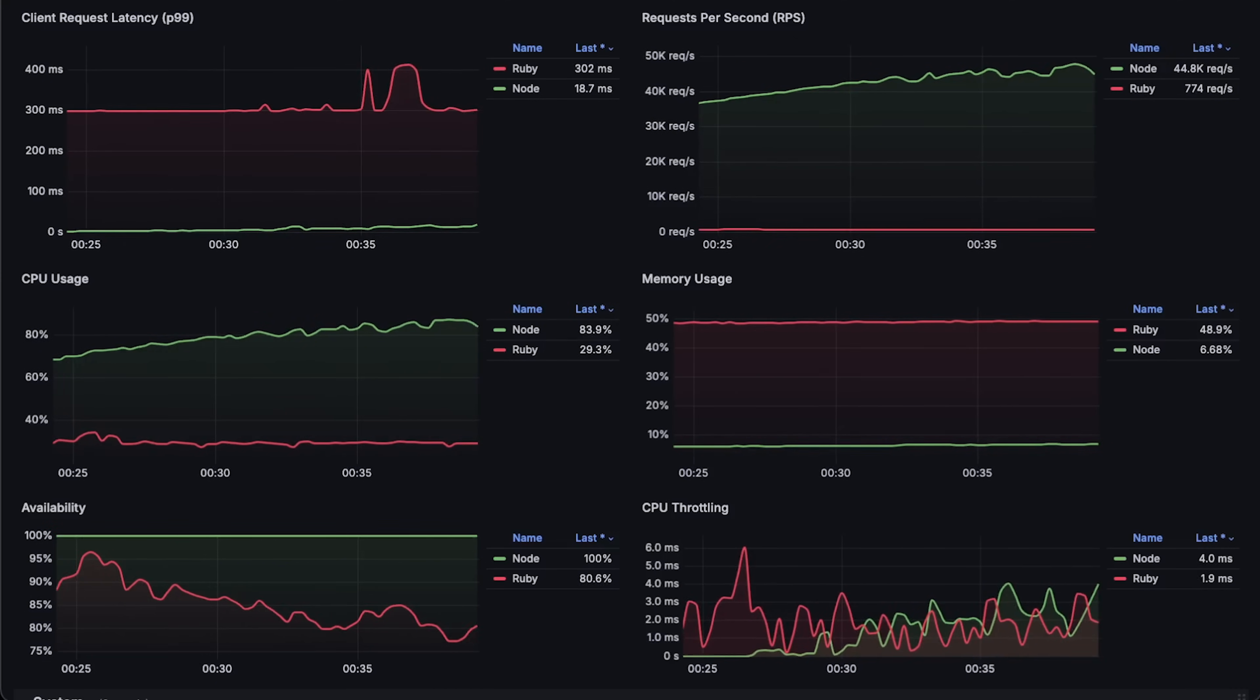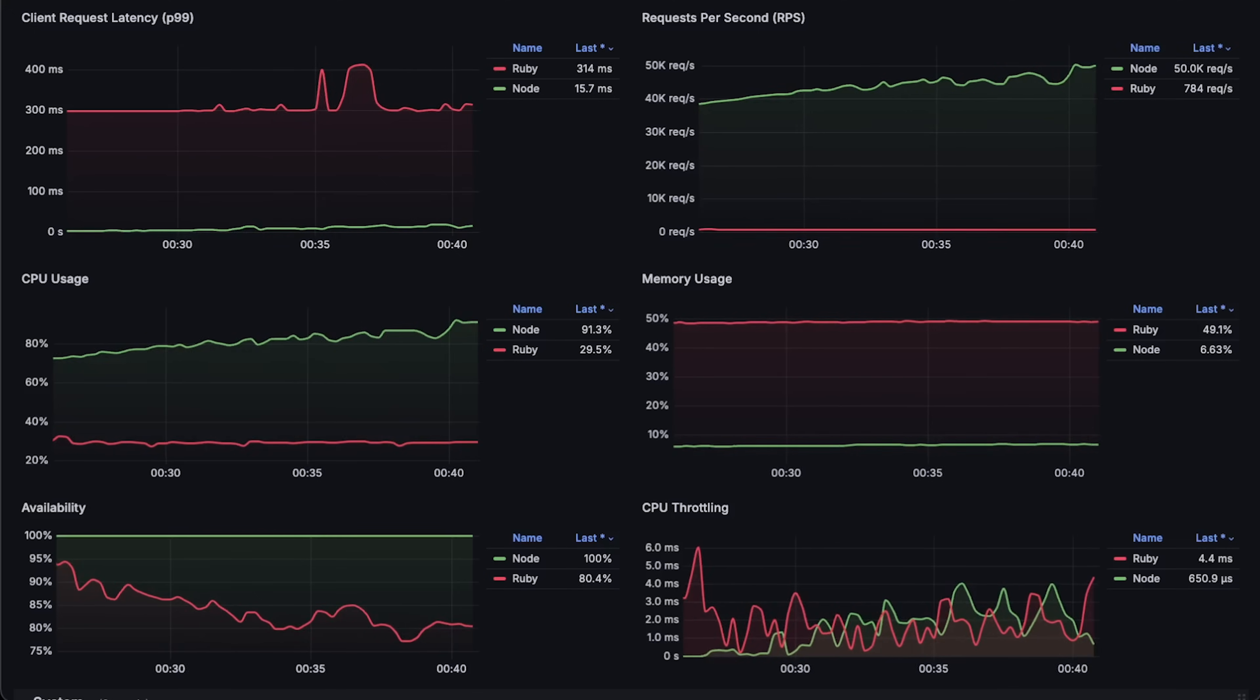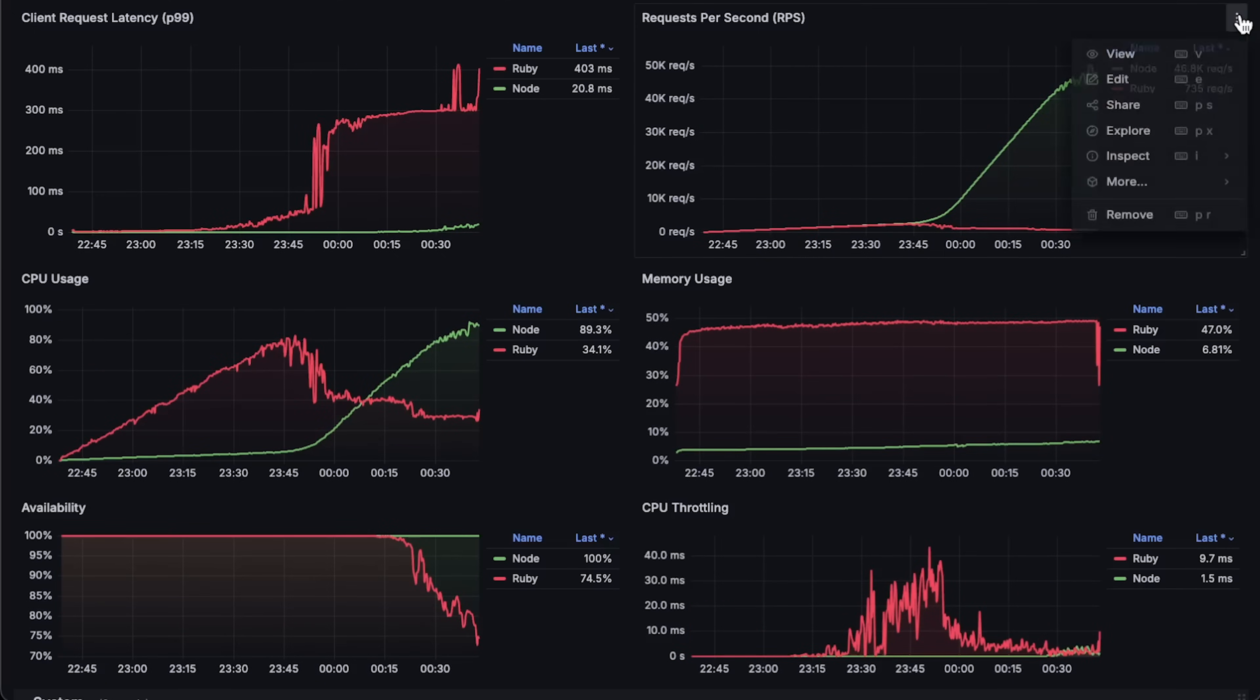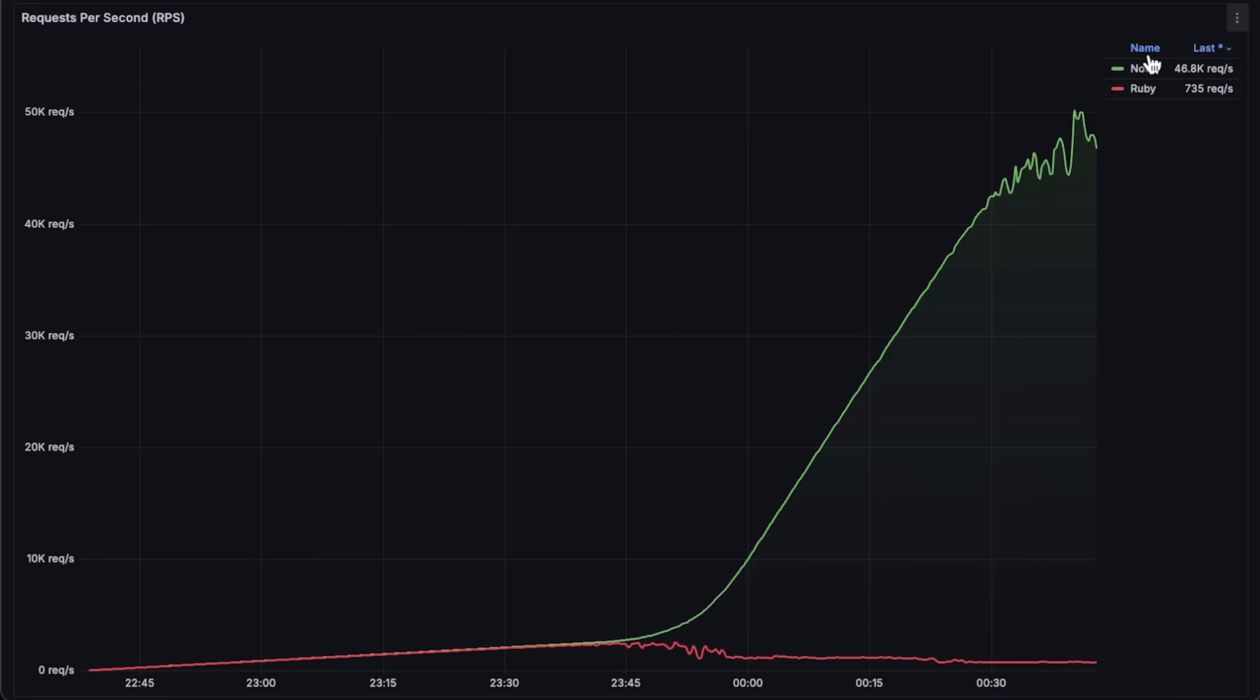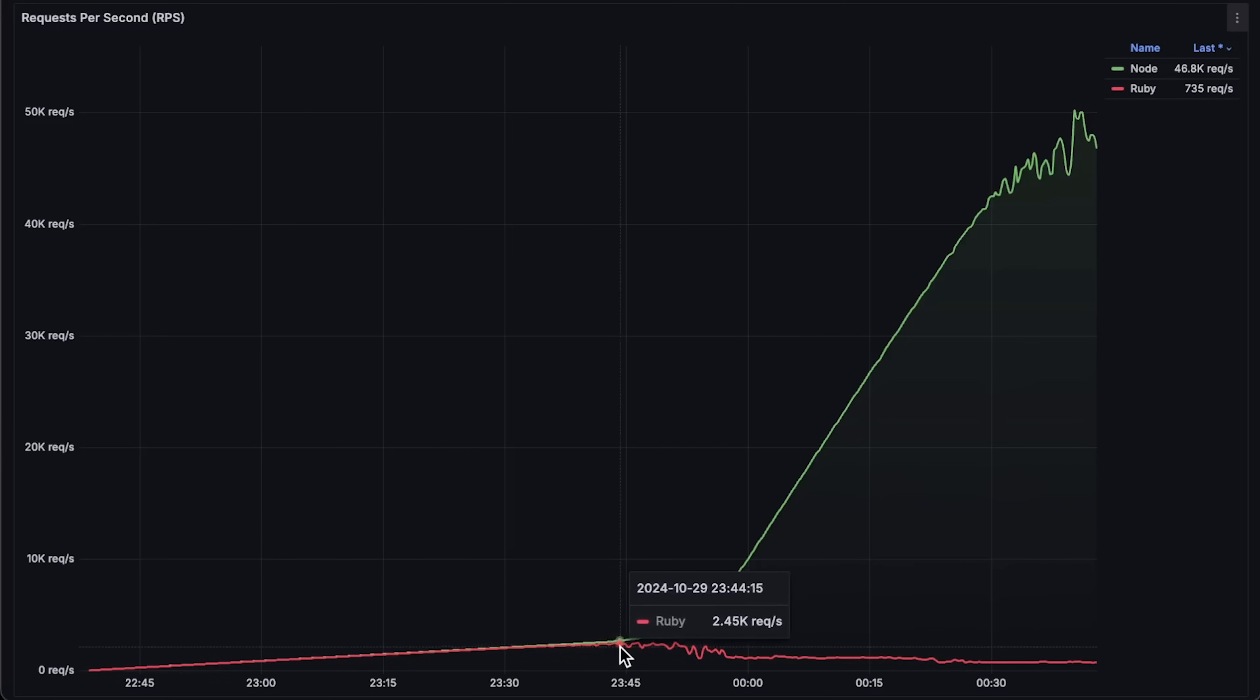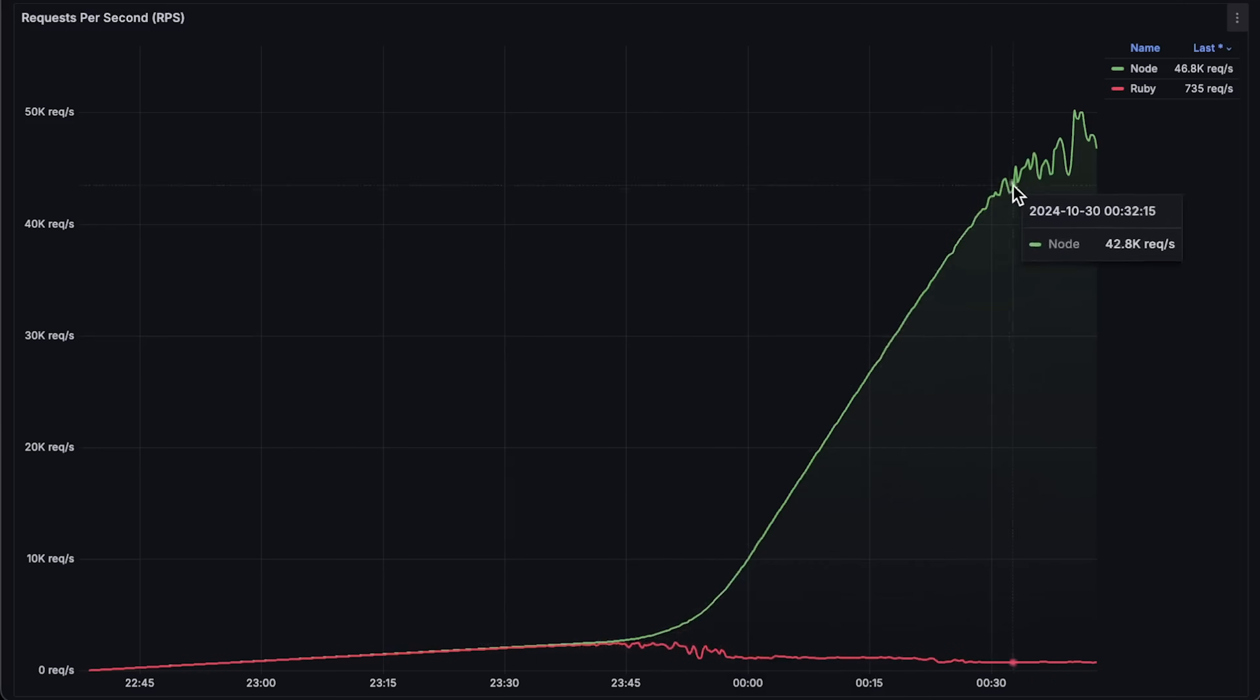Let's go over each graph for the entire test duration. First, we have requests per second graph. As you can see, Ruby on Rails was only able to handle 2500 requests per second, while Node.js was able to reach almost 50,000, which is a huge difference.